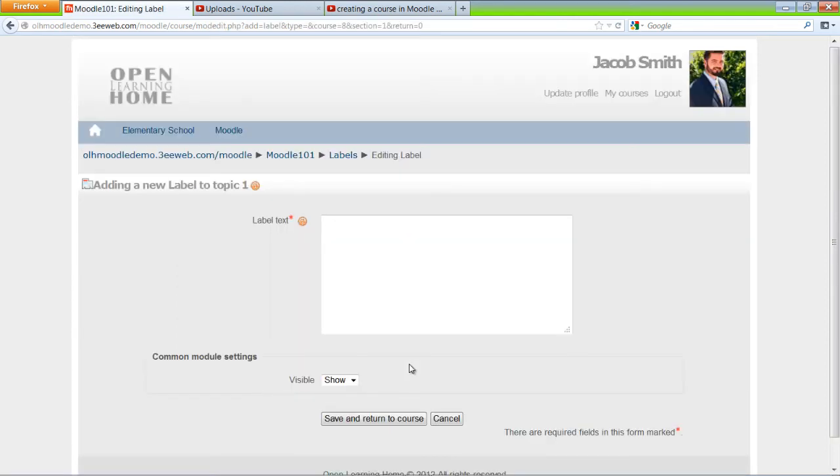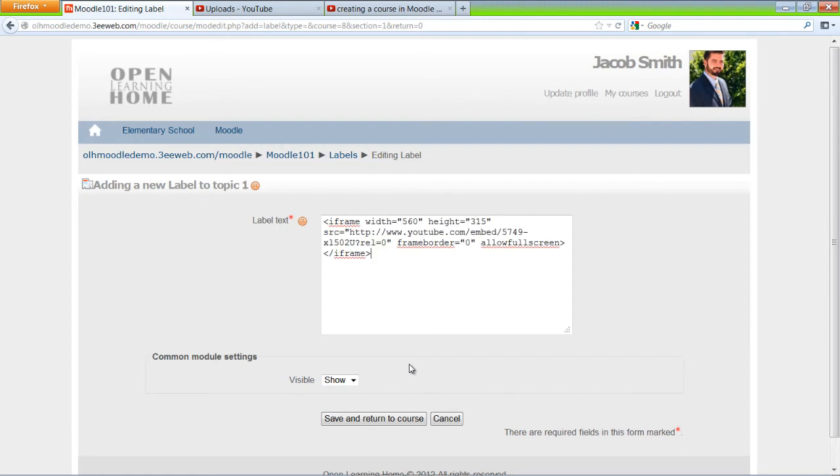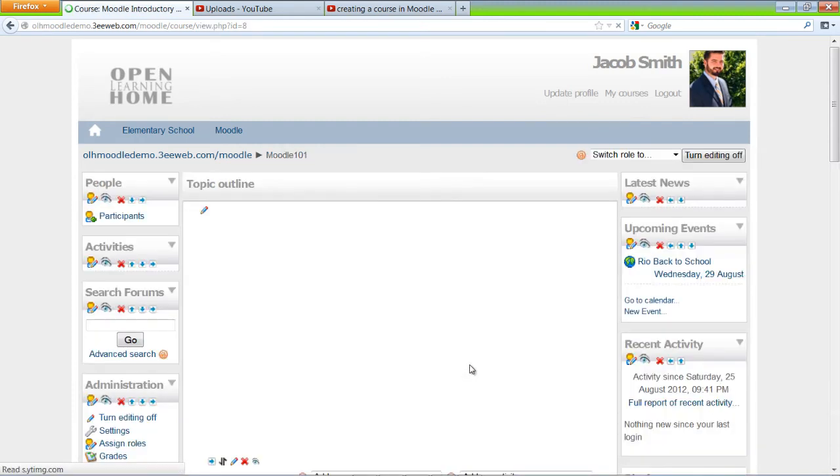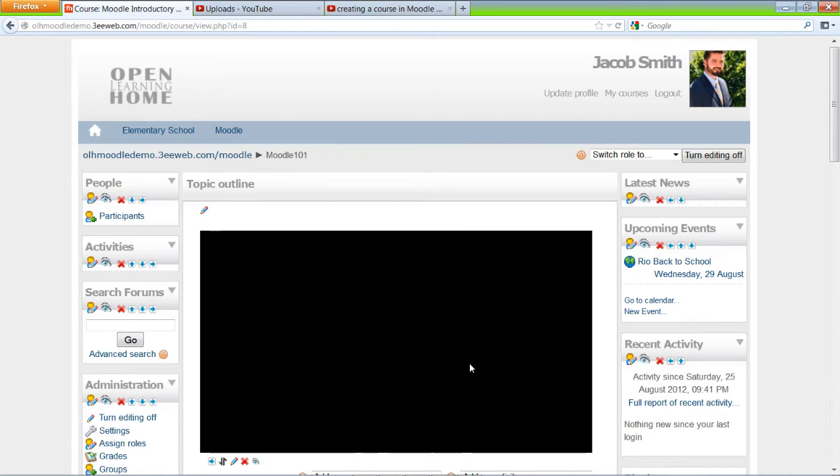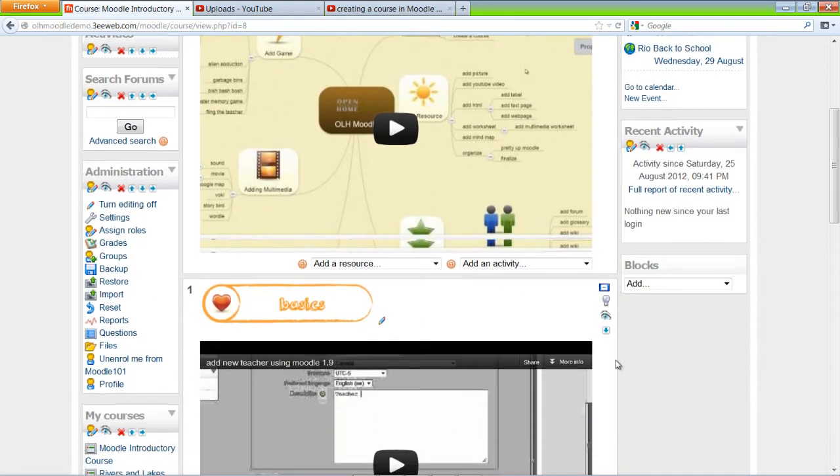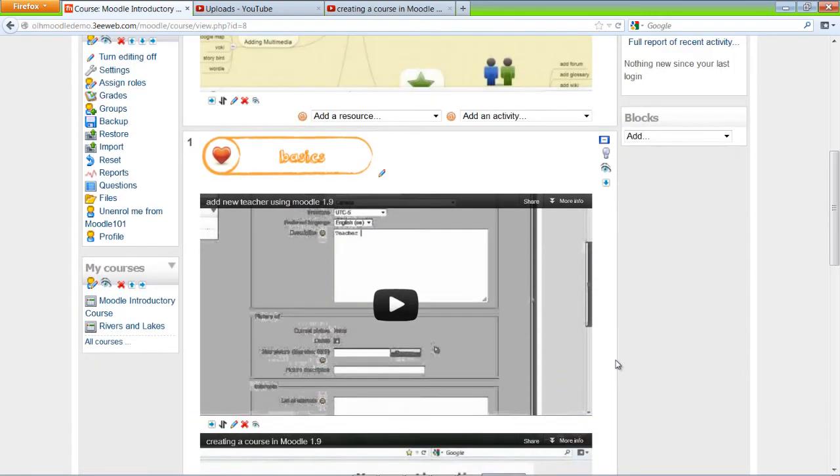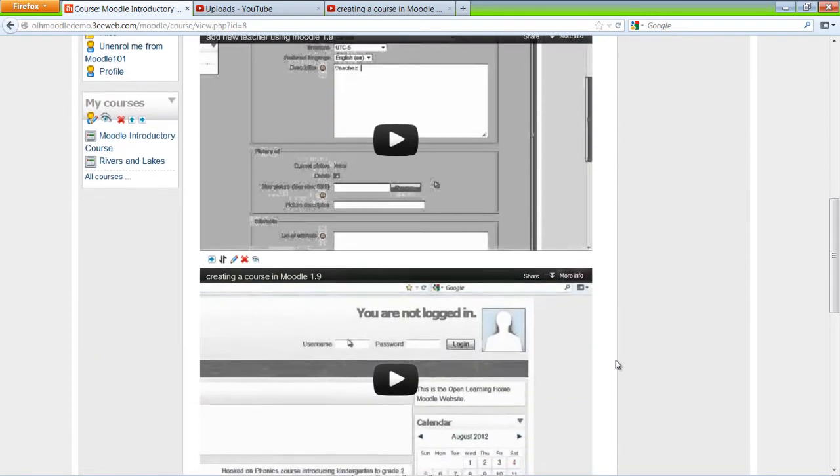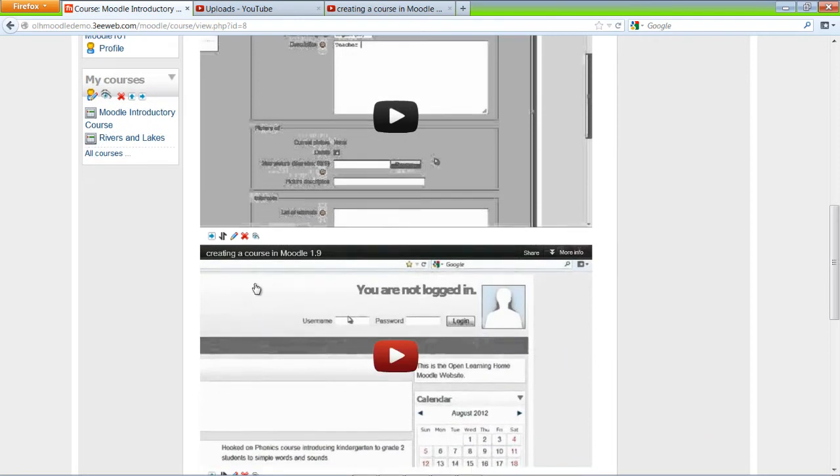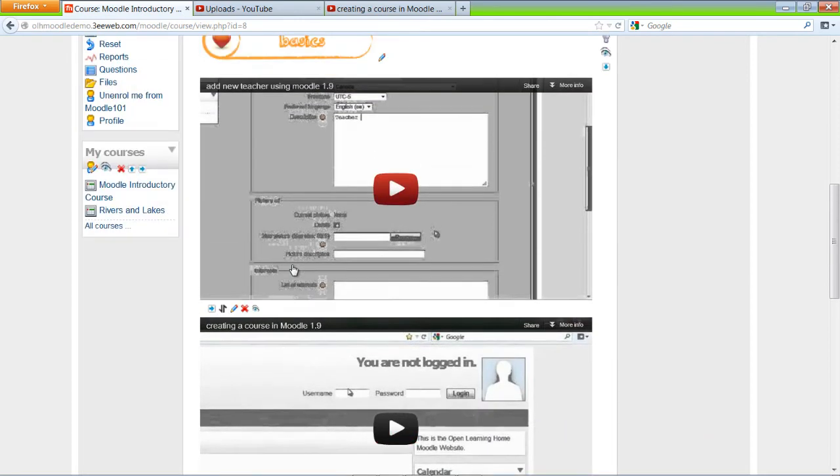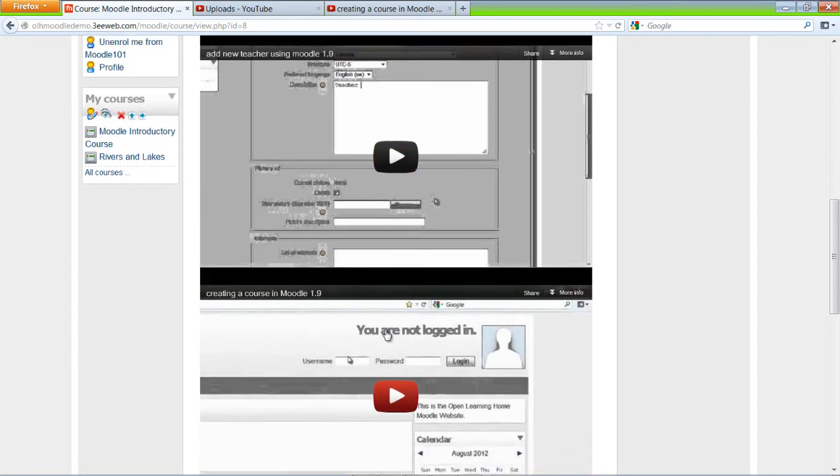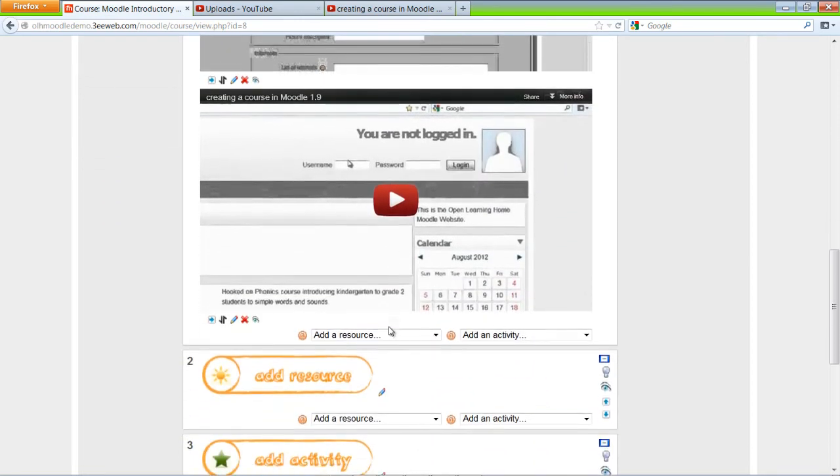And Control V to paste. And save and return to course. So we've done that: Add a new teacher, creating a course in Moodle.